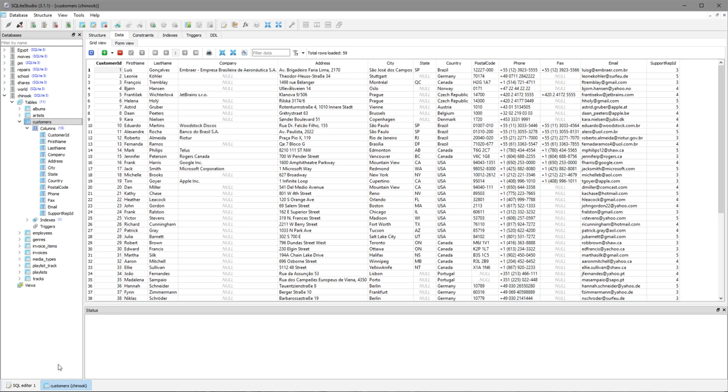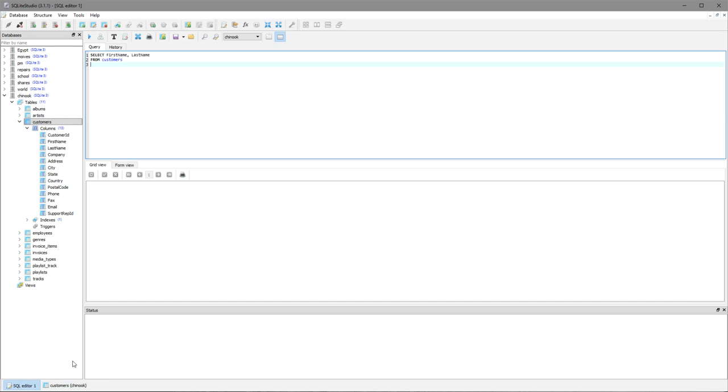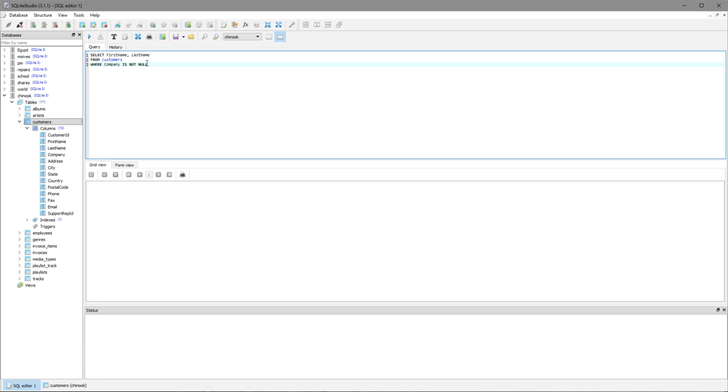So in our query we need to restrict, so we write WHERE, then we need to say the actual field name company and then we want to say IS NOT NULL because if it's not null it has a company name and therefore it is a company. Now because we're using null it means we're using the IS and not the equals operator.